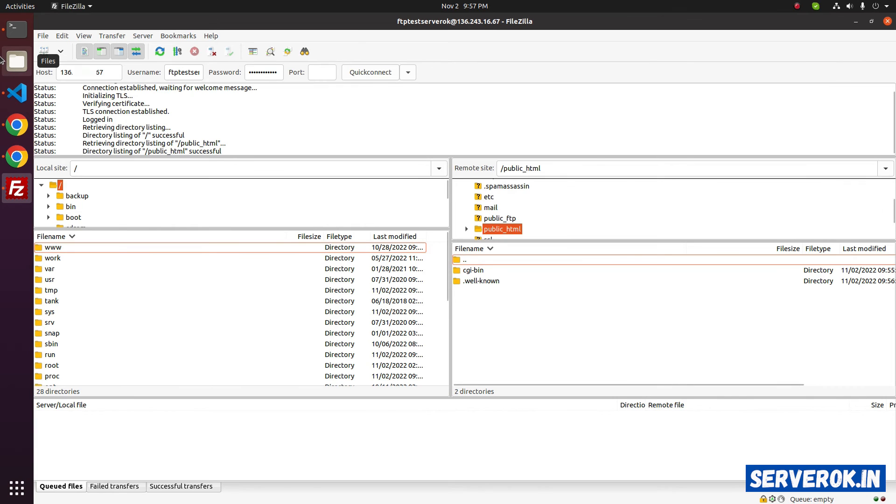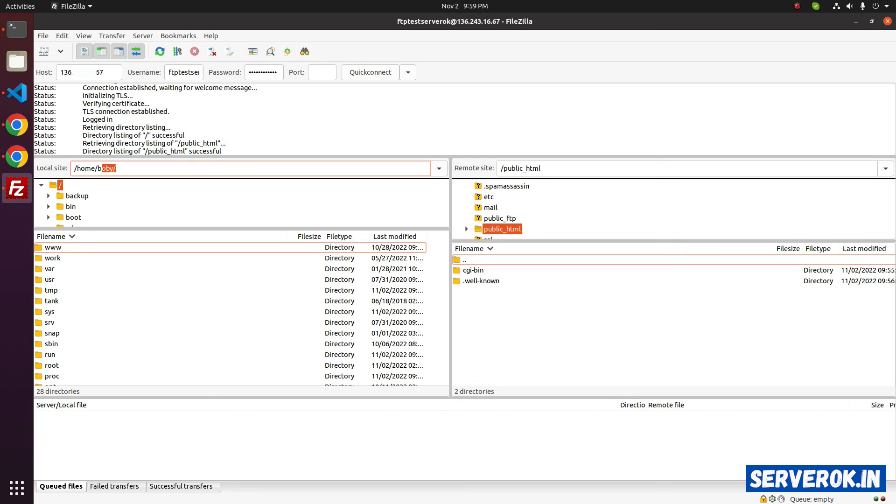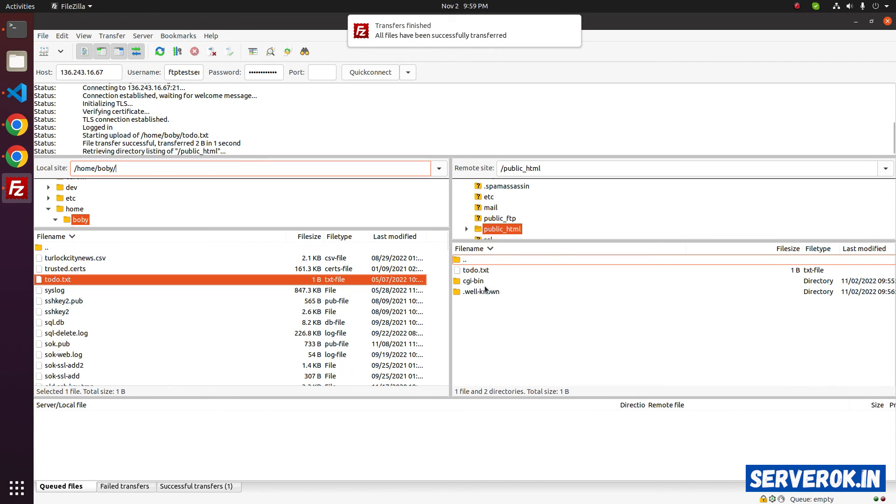To upload a file, you can just drag and drop here or select a file from the local computer. On the right side, you will see the remote side. On the left side, it is the local computer. I will go to my home directory. That is home, then username. You can see my local files here. I will upload one of the files to the server. The file is uploaded.